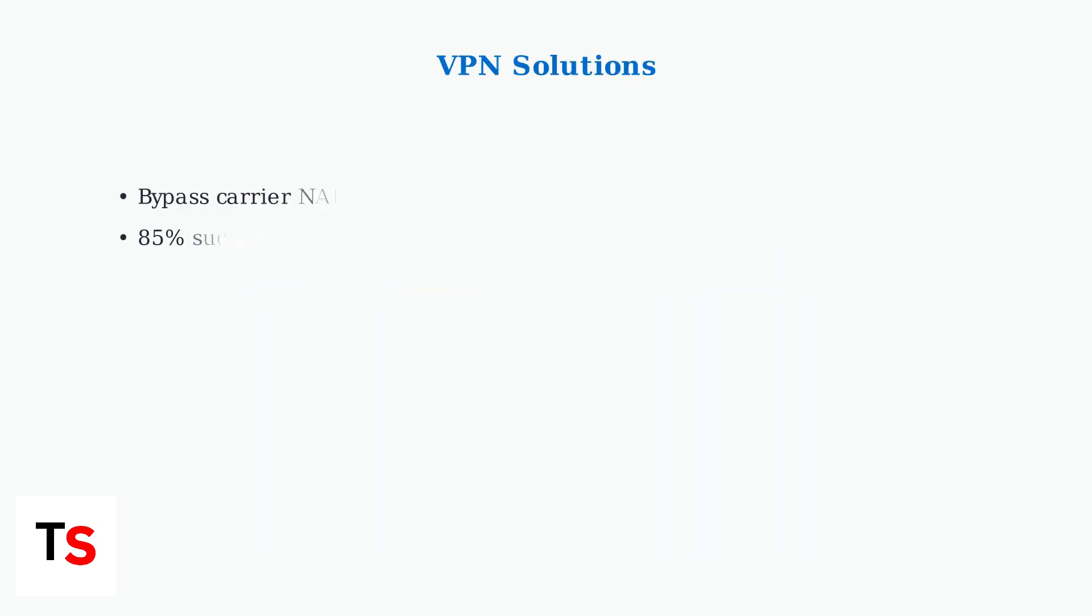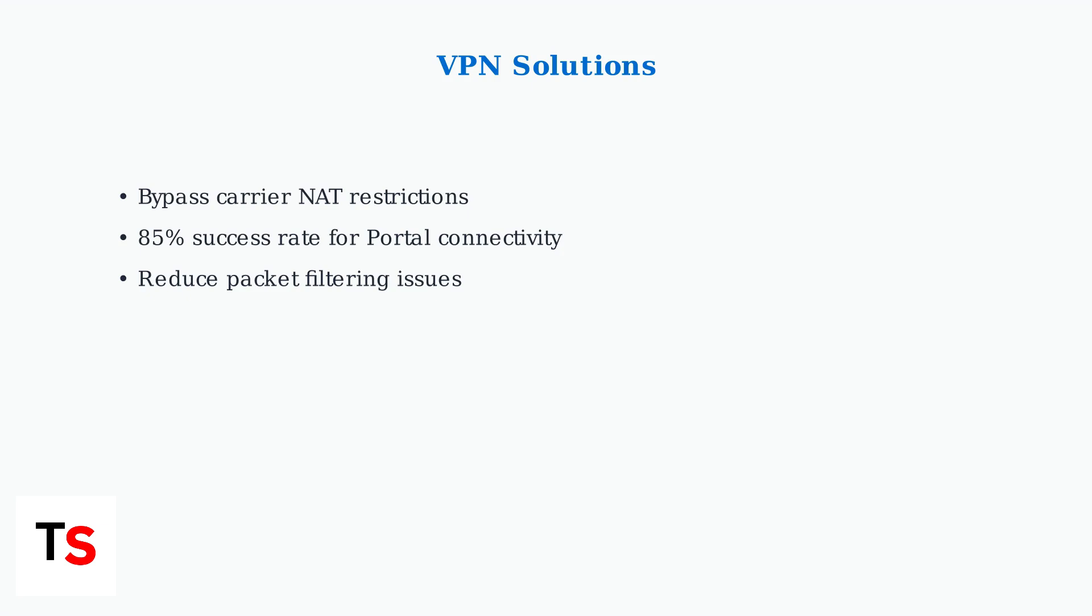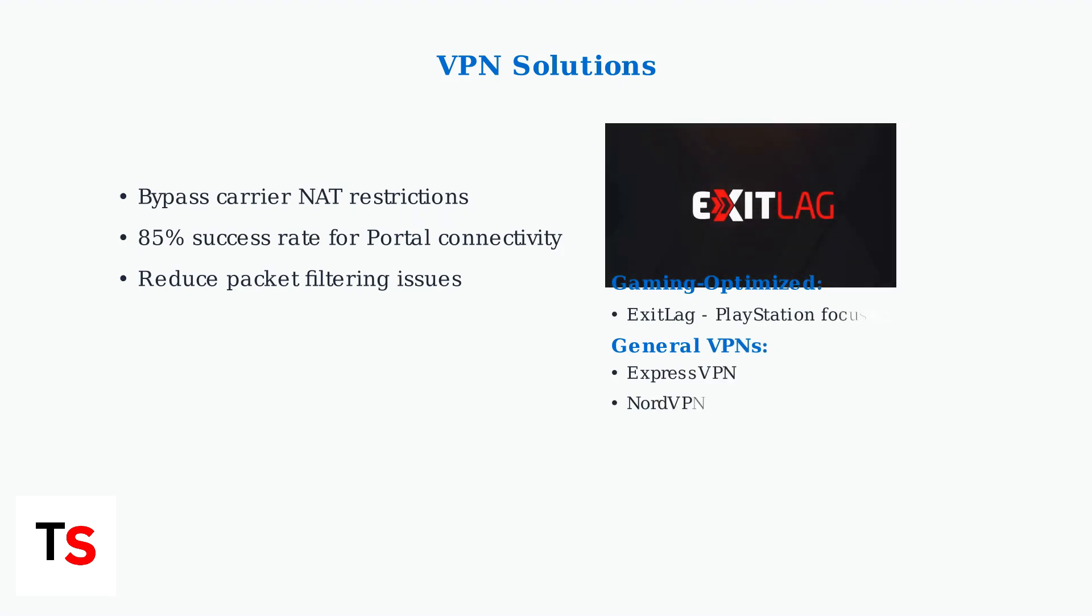When basic troubleshooting fails, advanced solutions can resolve PlayStation Portal connectivity issues. VPN services bypass carrier restrictions that often block remote play connections. Exit Lag is specifically optimized for PlayStation Remote Play, offering gaming-focused routing and latency reduction. Popular general VPNs like ExpressVPN and NordVPN also show high success rates.